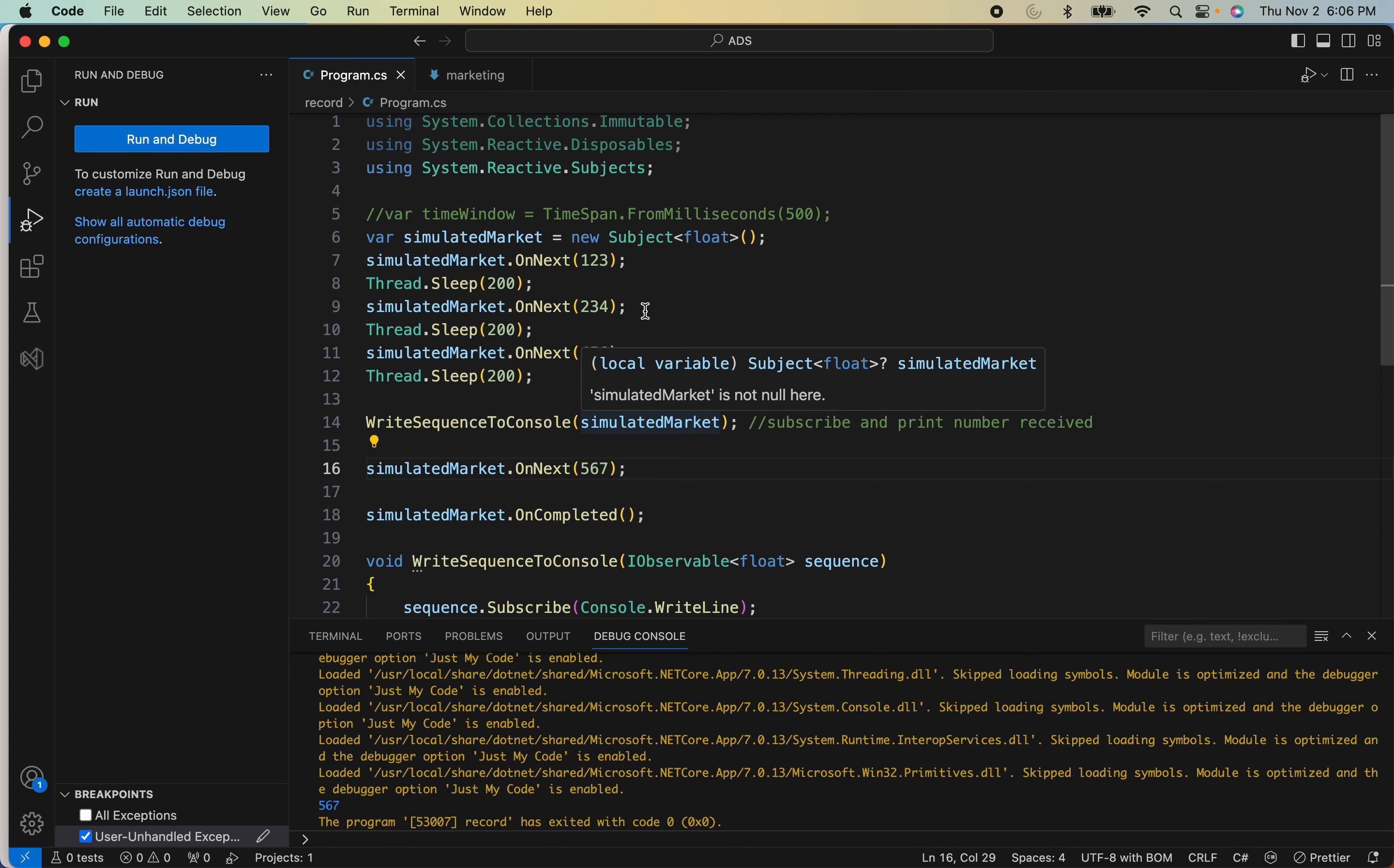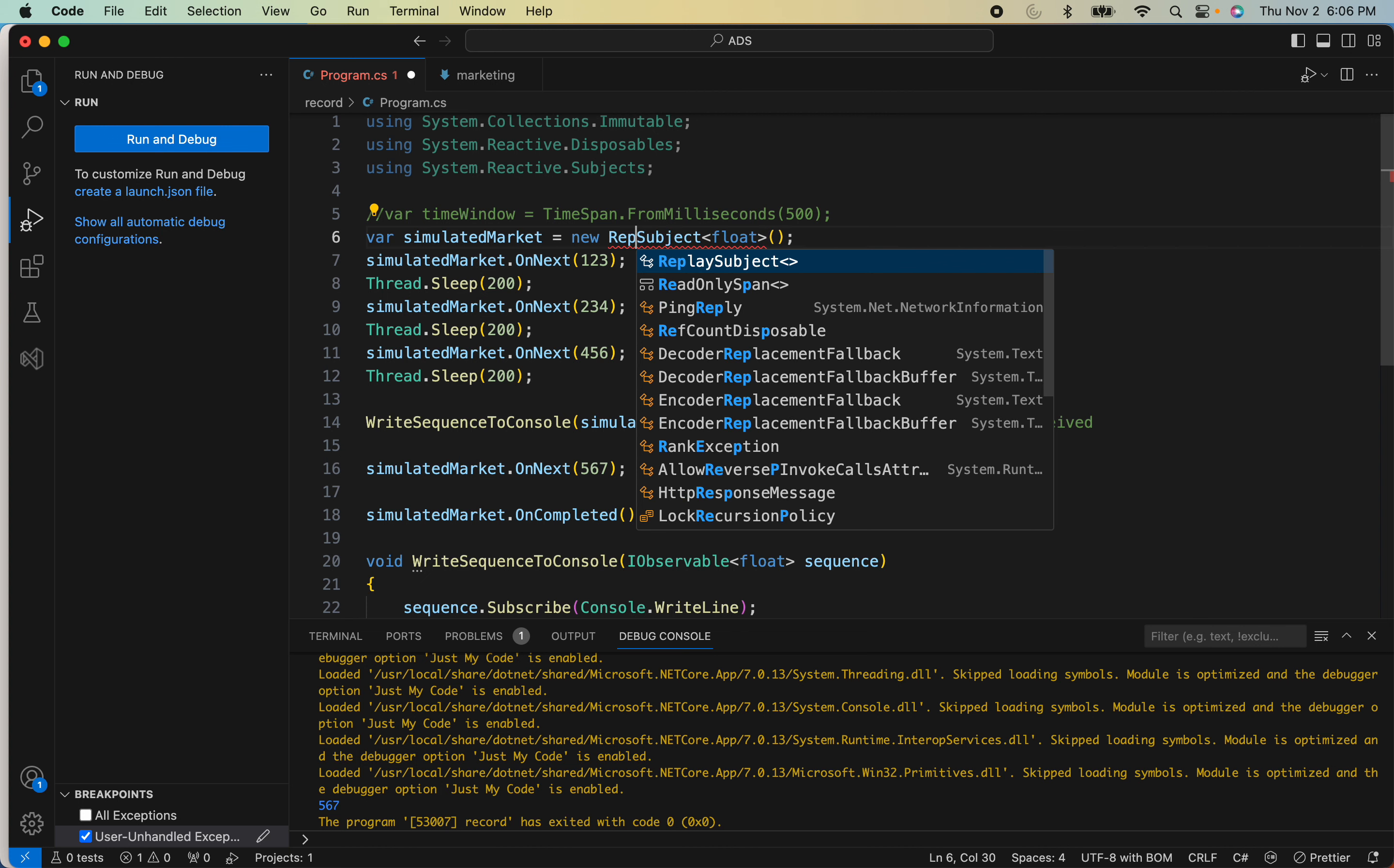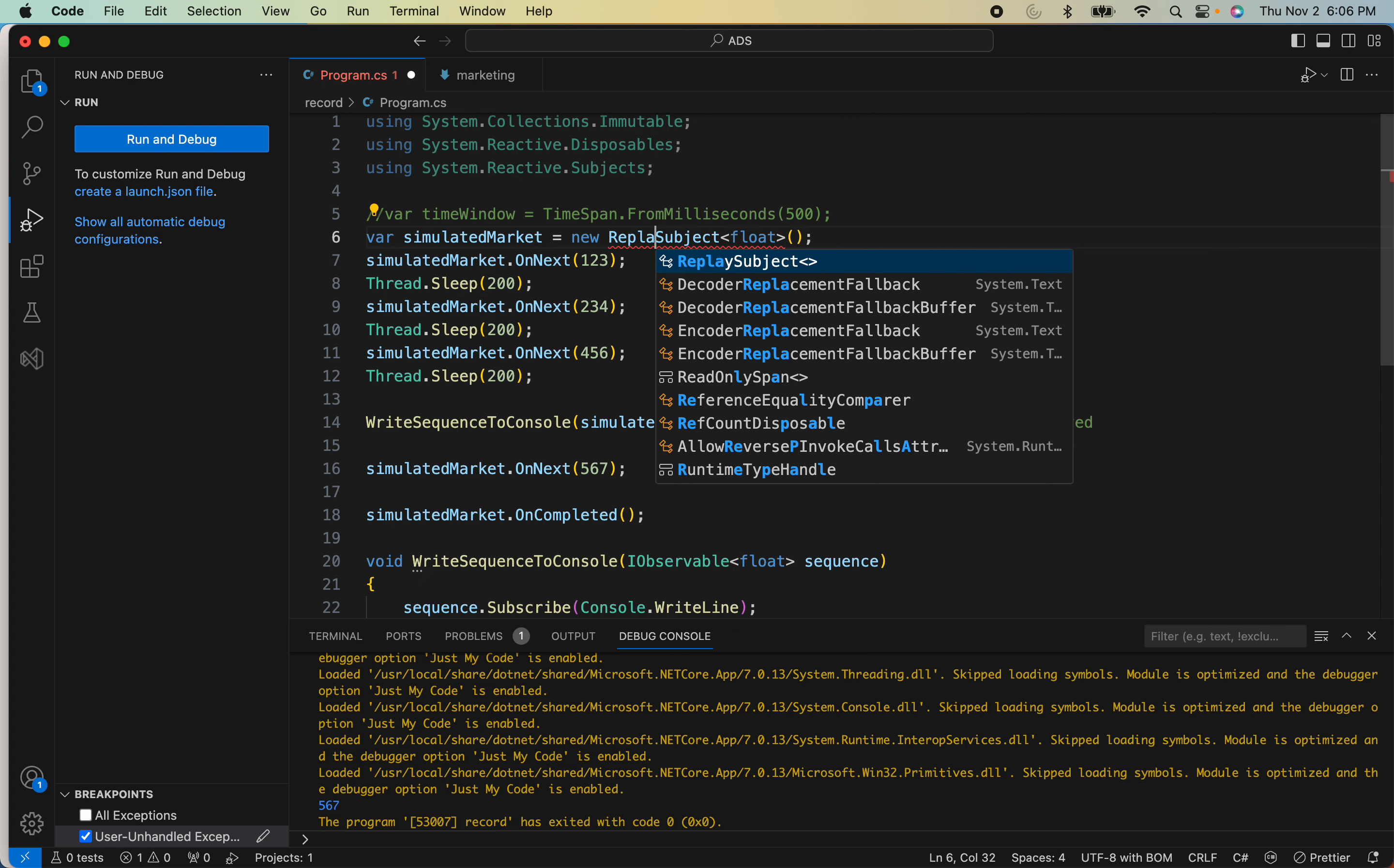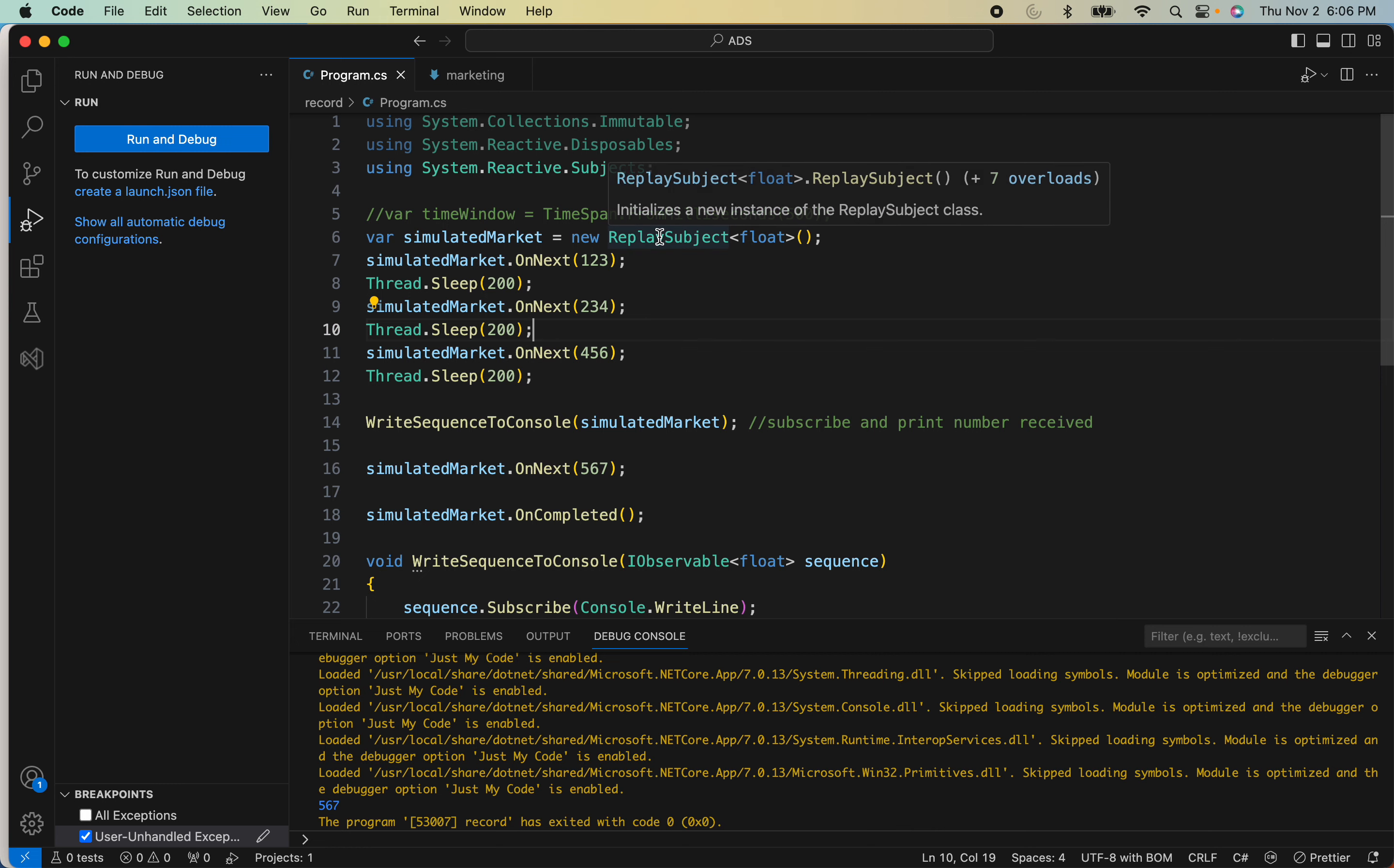The easy way to do that is to do something called a replay subject. You just change it to replay subject. Obviously it will need more memory because now it is going to store in memory everything that it has sent.